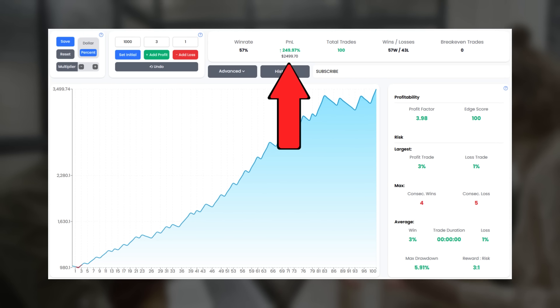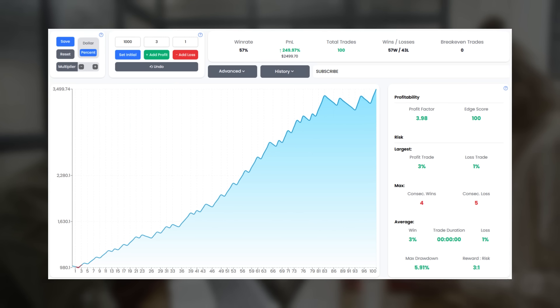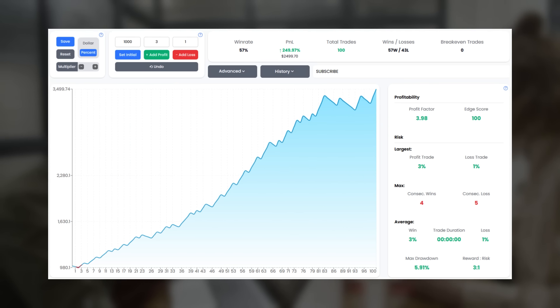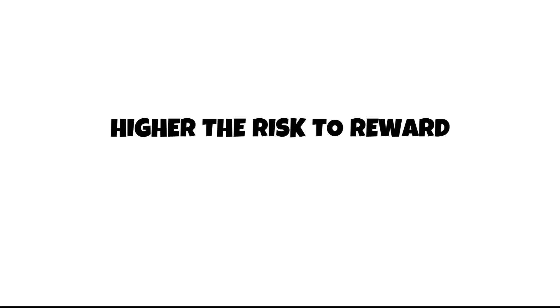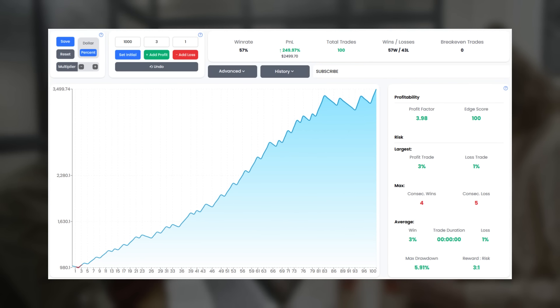Here are the amazing results — we did 249%, almost 250% on the account, taking us all the way up to $3,499. Over 100 trades we had a 57% win rate. Although this is less than 60%, the higher risk to reward ratio you try to achieve, naturally the lower the win rate will become. The only thing I didn't like to see was four consecutive wins against five consecutive losses.